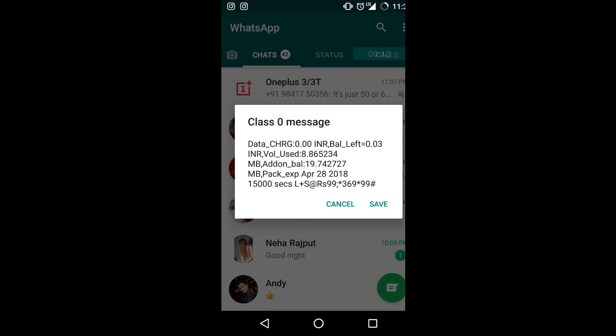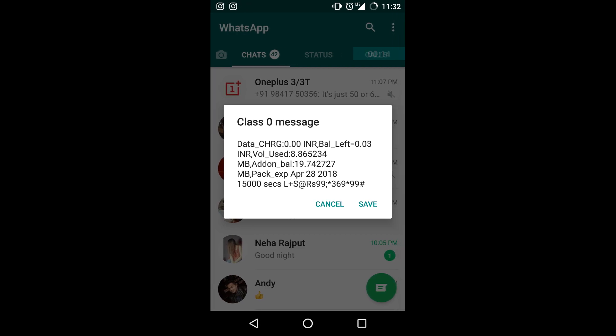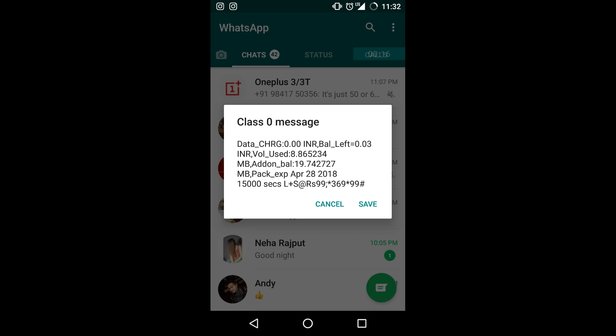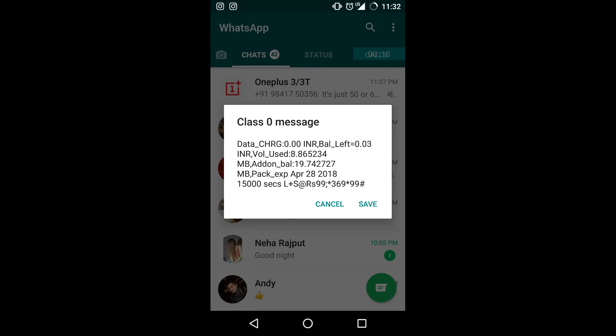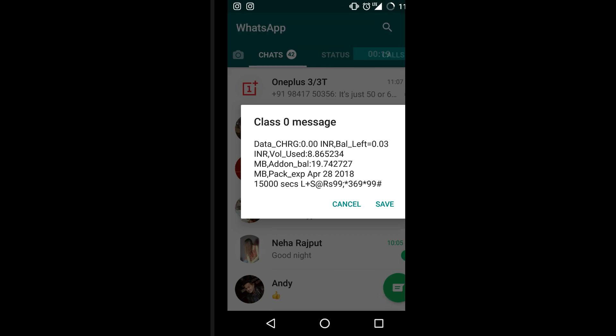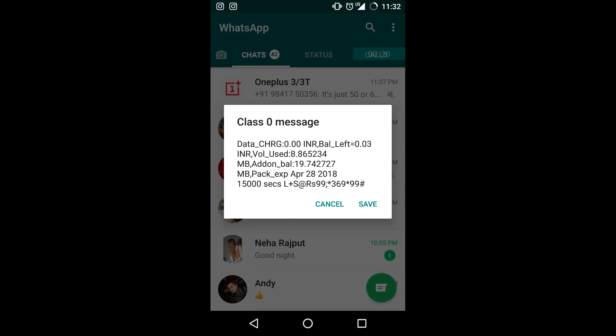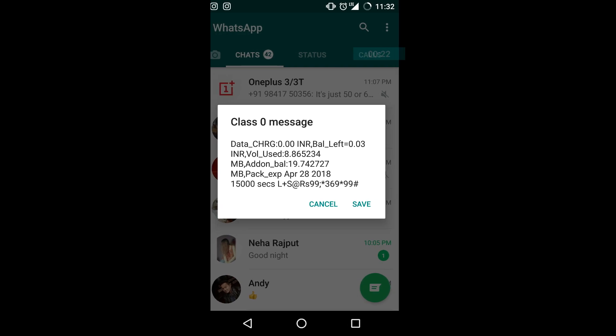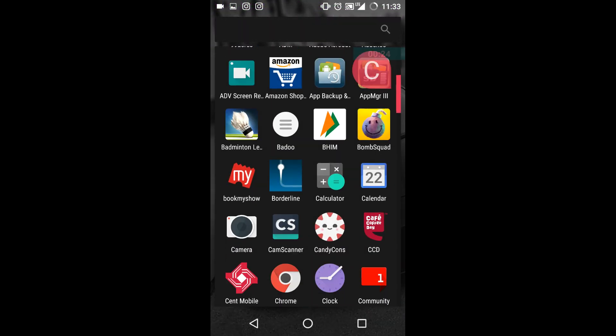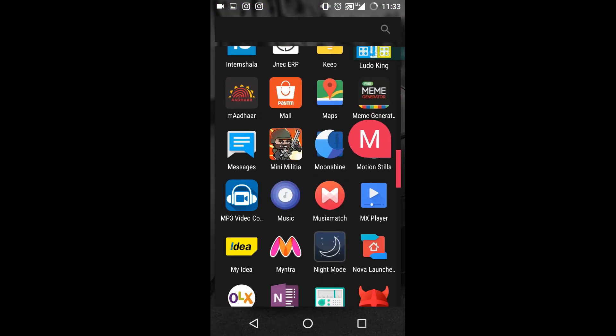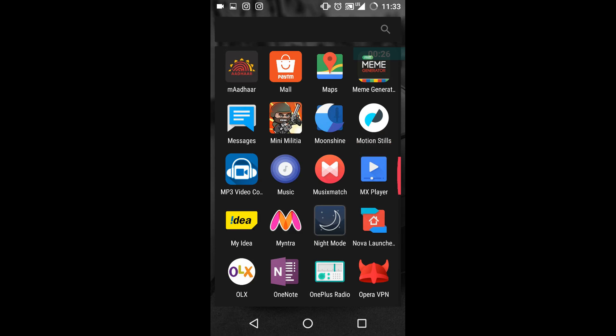These are Idea messages which frequently pop up on your screen and are really annoying. What you need to do is when you get a message, just click on save. When you hit save, go to the messages.